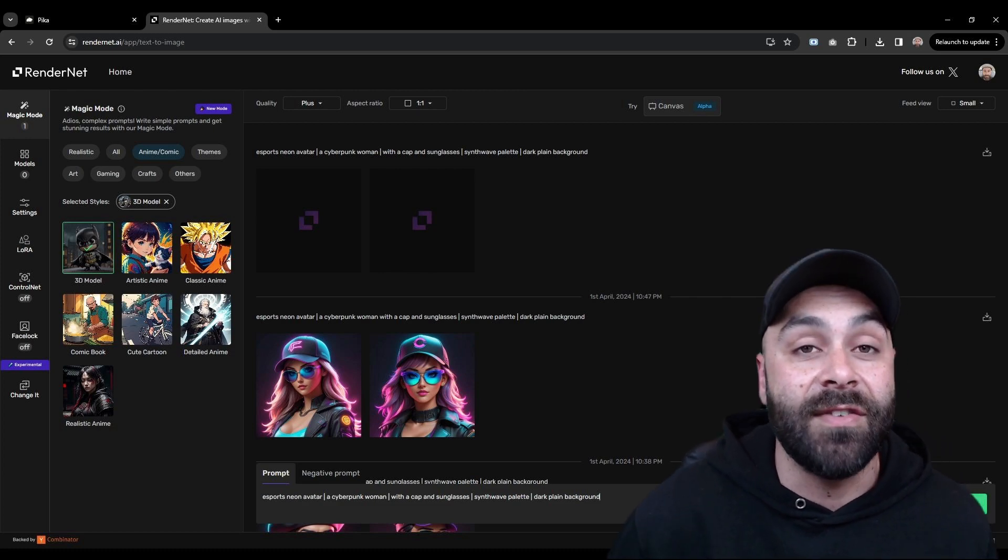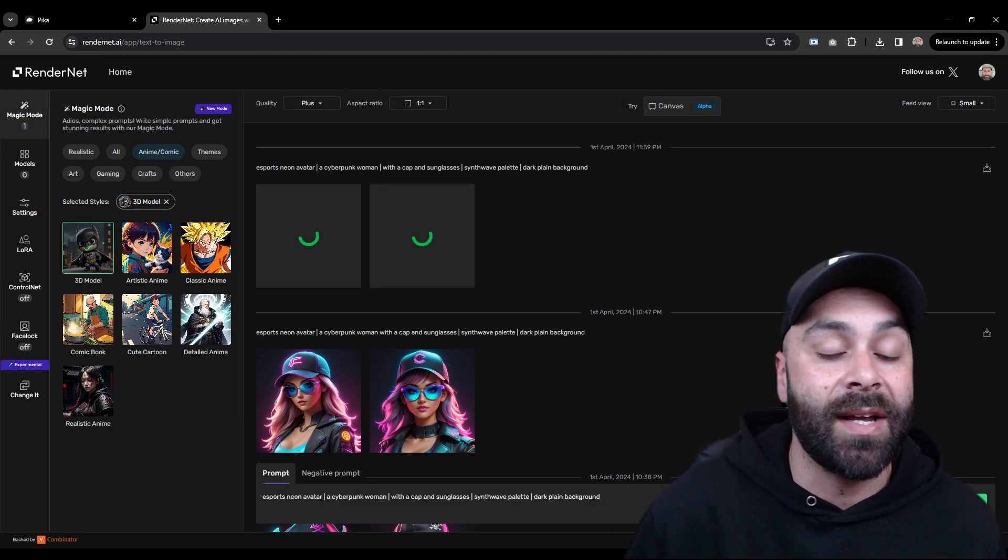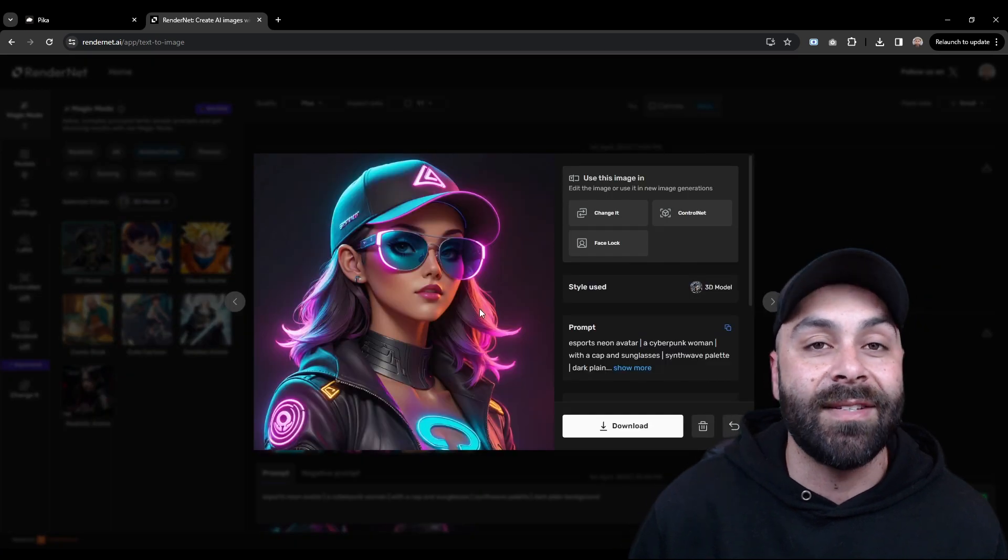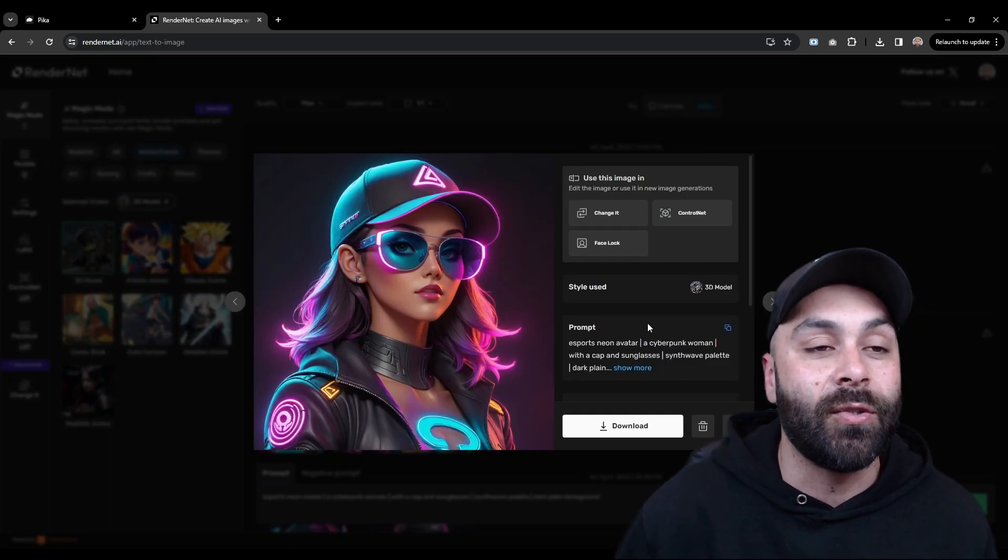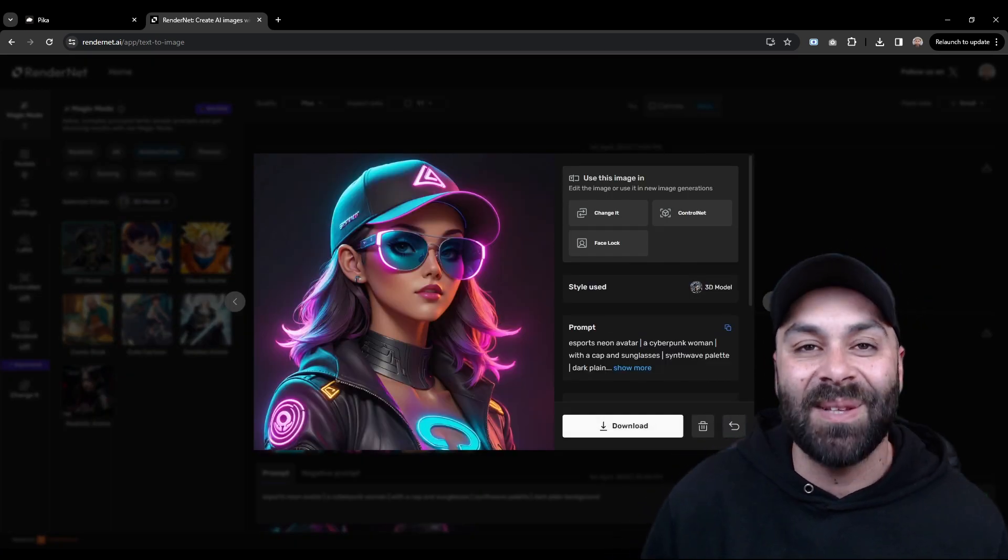So now we click Generate and after a few seconds, our avatar will be ready to download. It's cool, right?